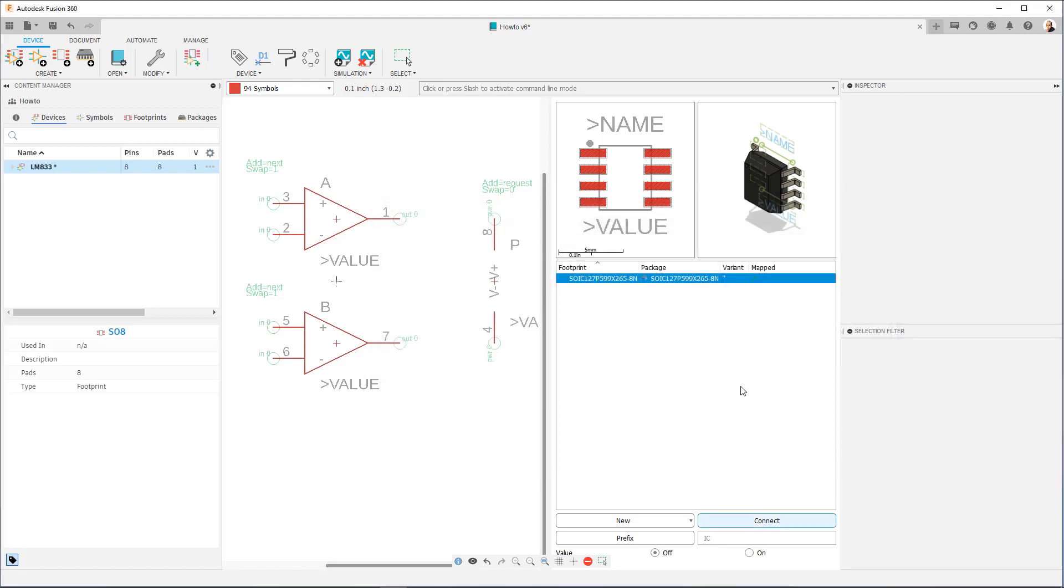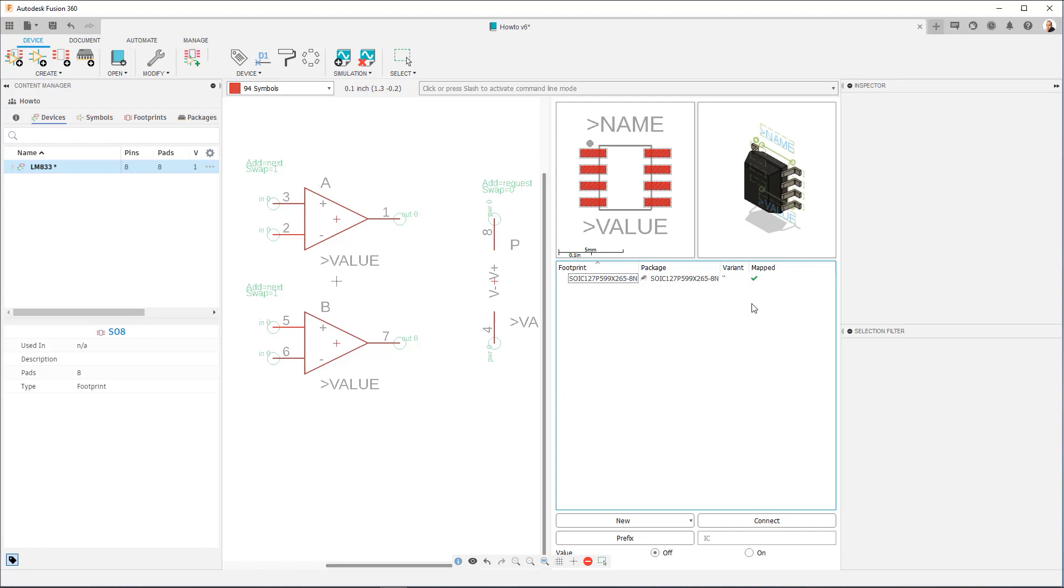And what you're going to notice is there's now a check mark right here where it says mapped. And that lets you know everything is good, everything is ready to use. Now, one thing I want to highlight here is that you can have multiple footprints associated in a device. So many components have a surface mount version and a through-hole version. What we can do is we can map both of those within the same device.